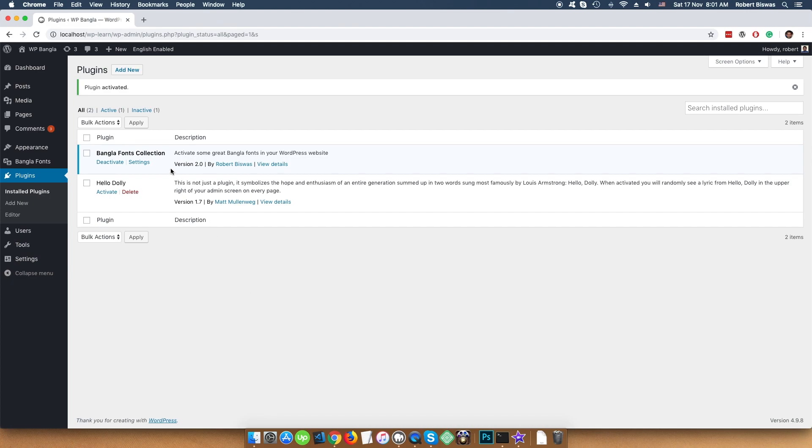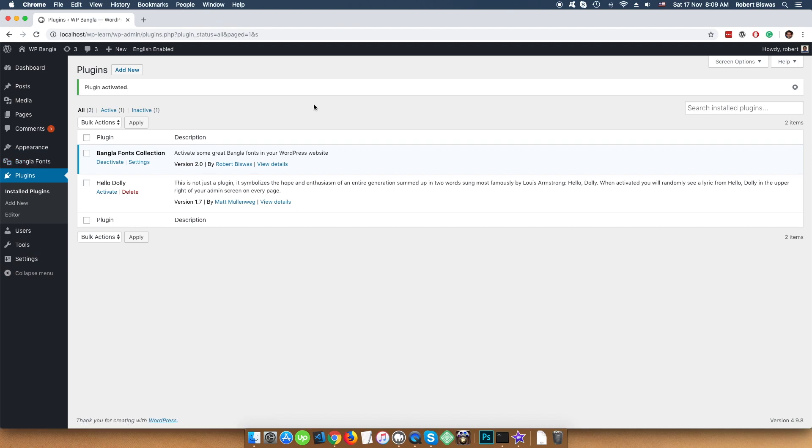You see that plugin name comes on our plugin list. Also, you can see in the admin menu Bangla Fonts. And on the top, in the admin bar, you can see the English Enable button.